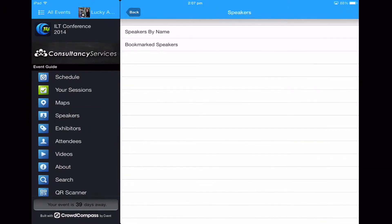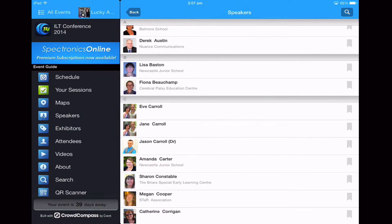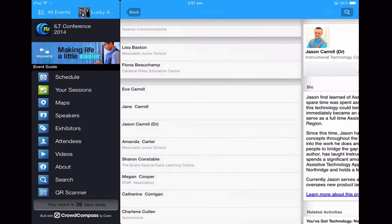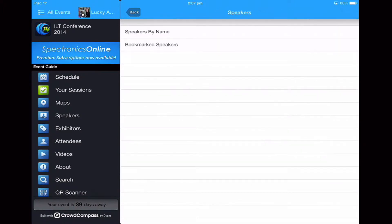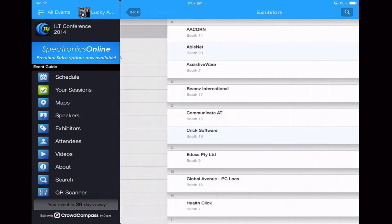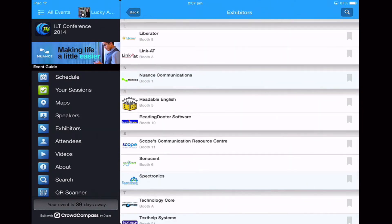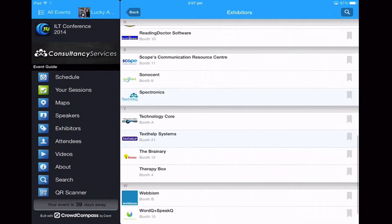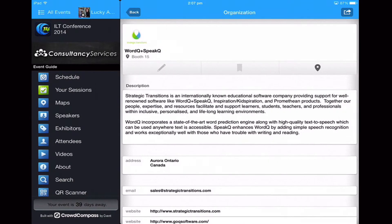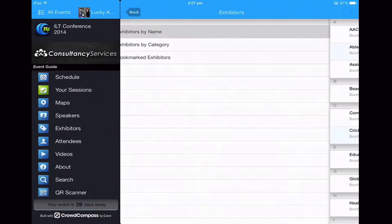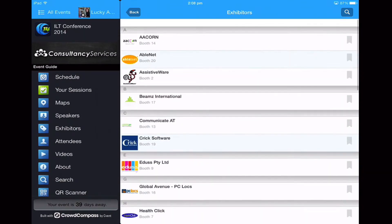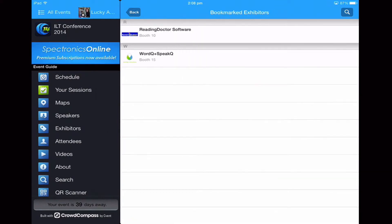It's also good to know that within your speakers, if you've got particular speakers that you want to catch up with and find out more about, you can bookmark them so that when we're back on the main page we can find our bookmarked speakers quickly. Similarly, even within our exhibitors, if there are a couple of exhibitors that we really want to bookmark so they're easy to find, we can save our favourite ones. When we go back, our bookmarked exhibitors are right there for ease. So rather than having to scan through the entire list, we can just pull up our bookmarked exhibitors easily.